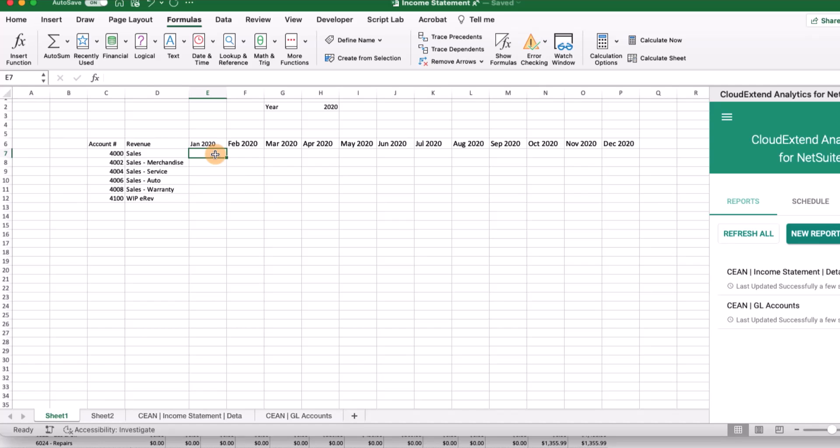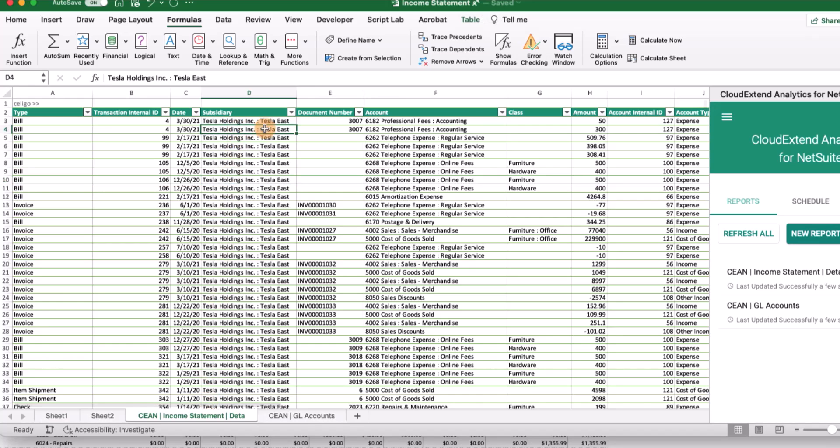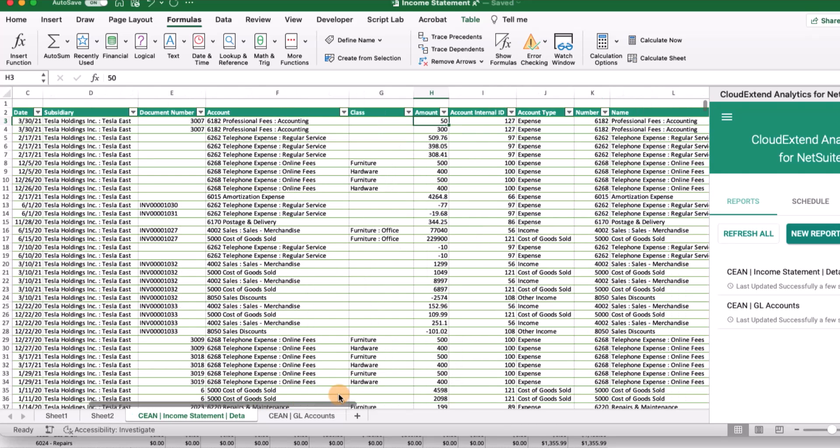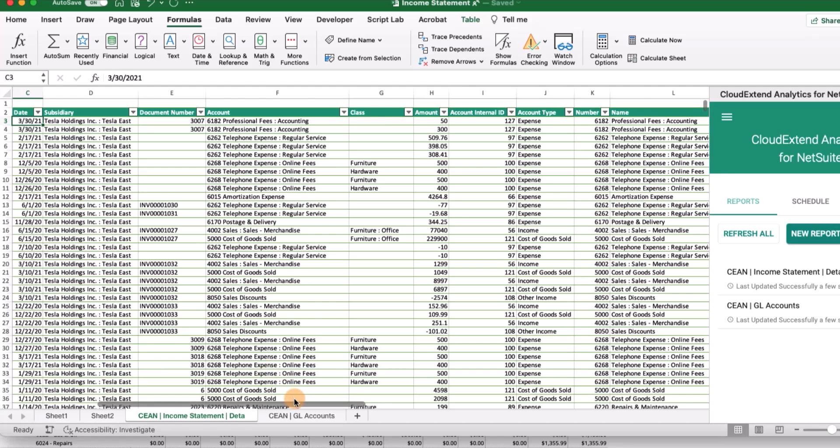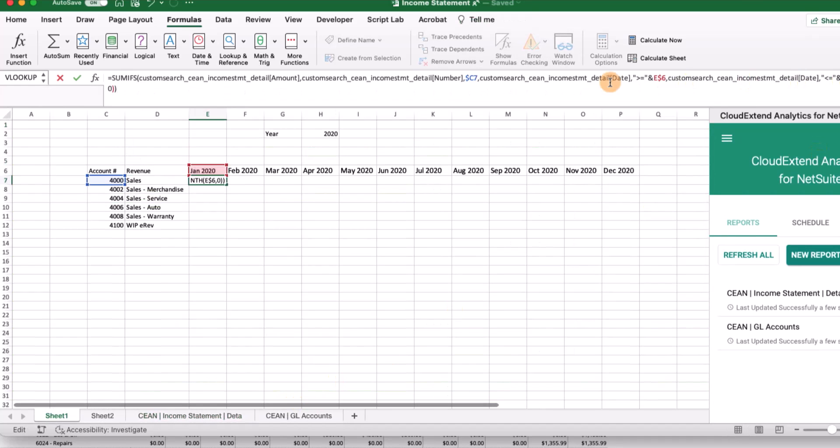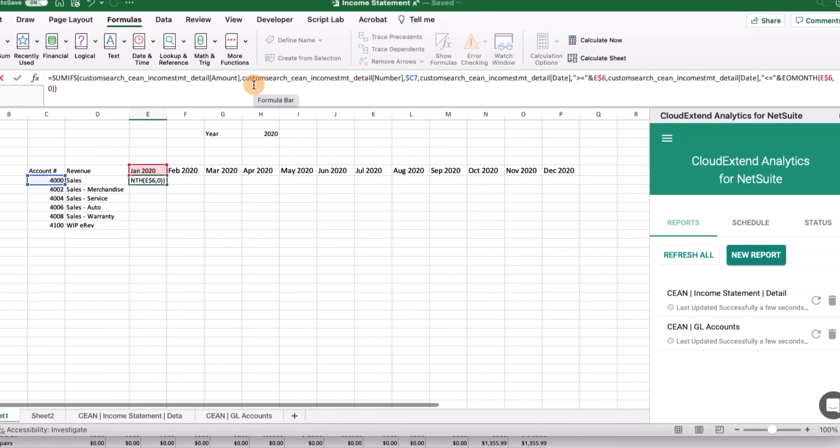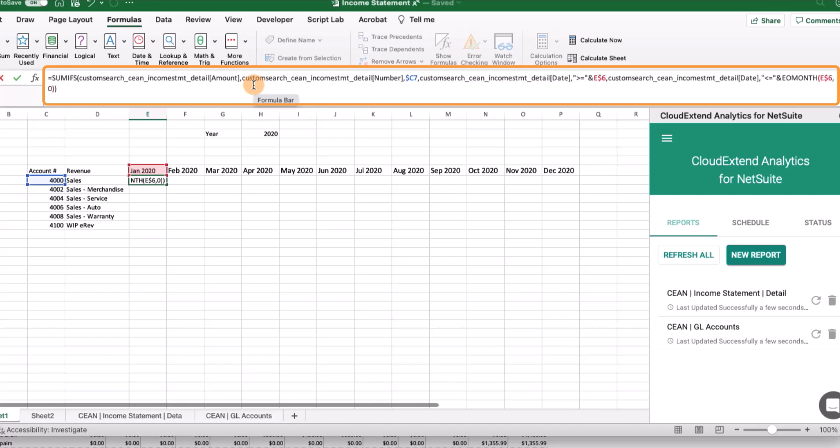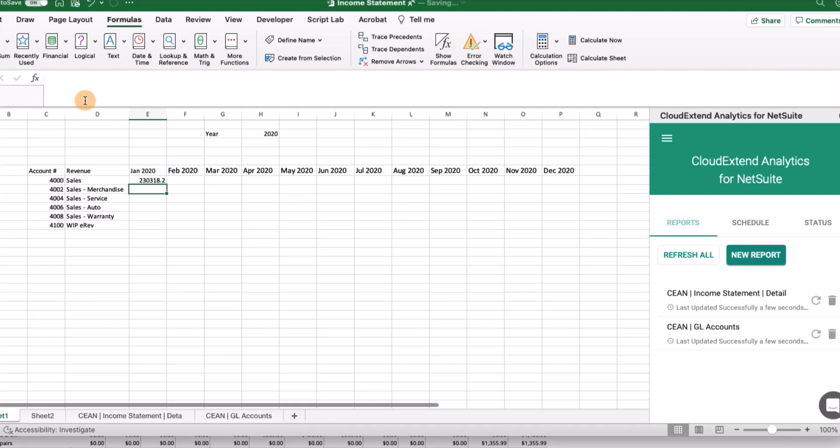We have two options to calculate the value of the GL for a particular month. Essentially what we want to do is take a look at all the data we pulled from the income statement and sum the amount by the GL account number whenever it falls within a given date range. We typically want to use Excel's SUMIFS formula. Here's a SUMIFS formula that is going to sum up the amount whenever we find the GL account within a specific date range. A copy of this formula is available on our support site.